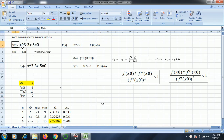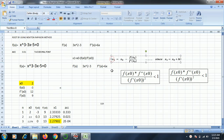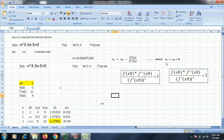I have considered here a function x cube minus 3x minus 5 equal to 0. For a condition of convergence we are going to use a formula of f(x0) into f double dash of x0 divided by f dash of x0 bracket square should be less than 1. For finding out a root we have a formula x1 equal to x0 minus f(x0) divided by f dash of x0, where x1 equal to x0 plus h.